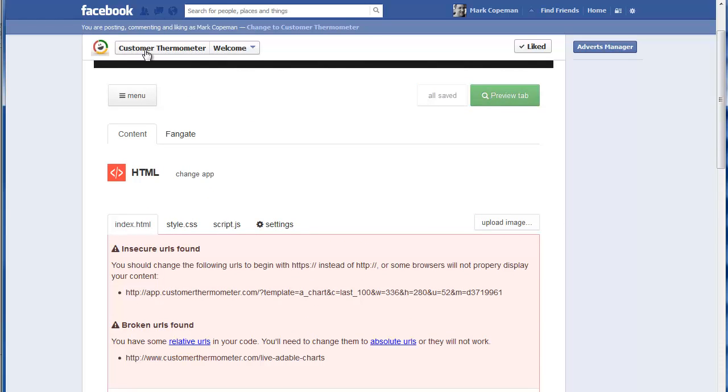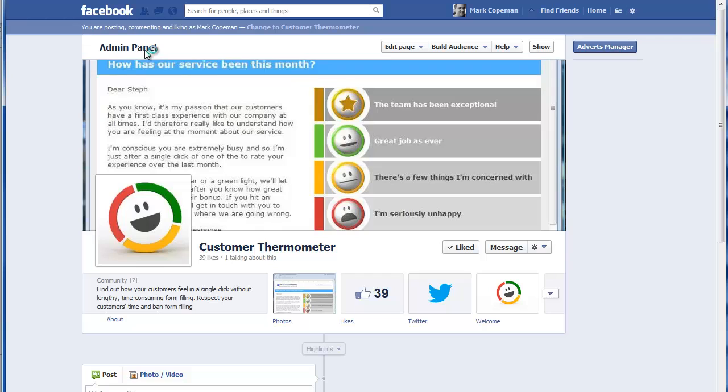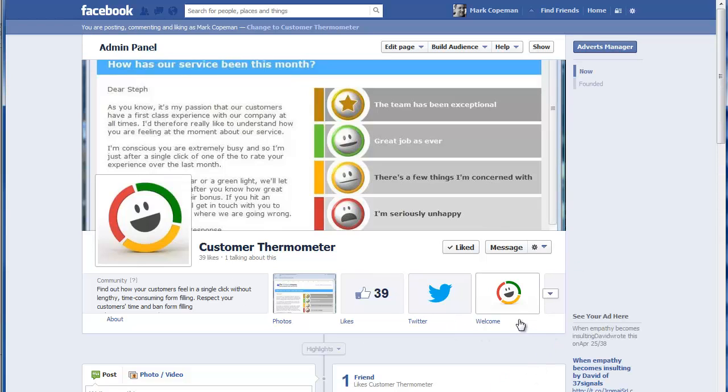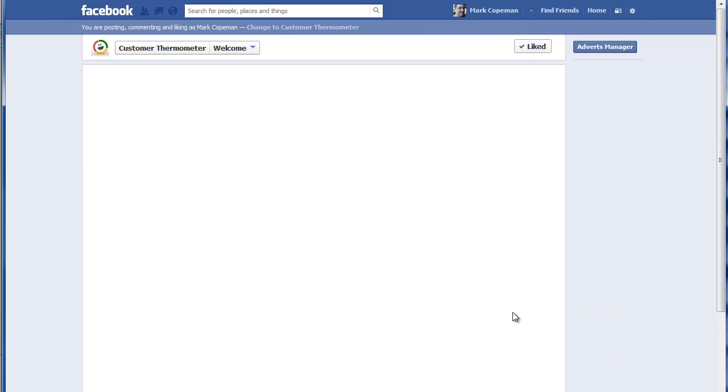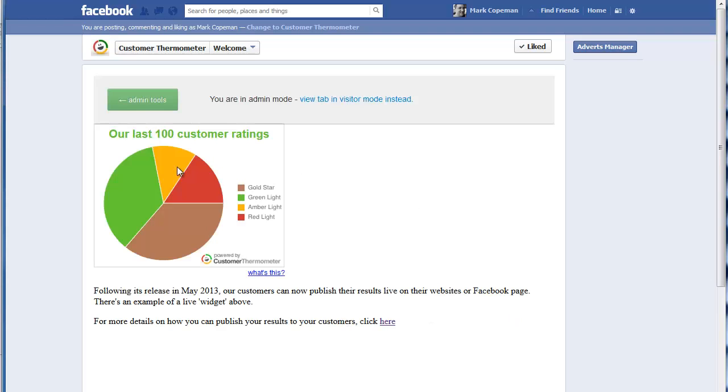And if you then click on the customer thermometer homepage at the top here, we'll then go back to your main Facebook page. If you now click on the welcome button, so you can now see the widget is now embedded.